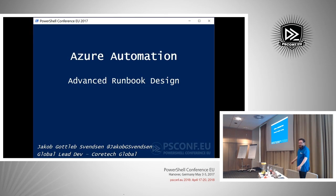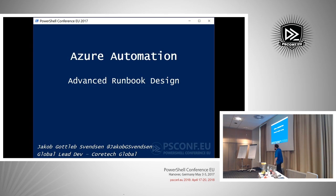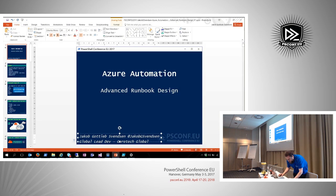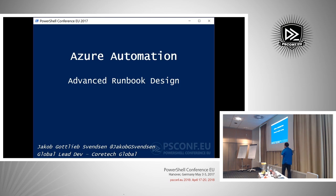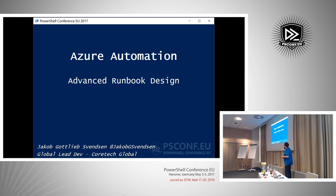Welcome back everyone. This is my second session here. I made the classic mistake of misspelling my own name — I once forgot to write my name completely on a slide. You can find me on Twitter. For the new folks: I'm from Copenhagen, Denmark, working at a consultancy called Cortex Global. I'm the global lead developer, responsible for scripting and development. About 75% of my time is in customer projects and the rest in internal best practices.